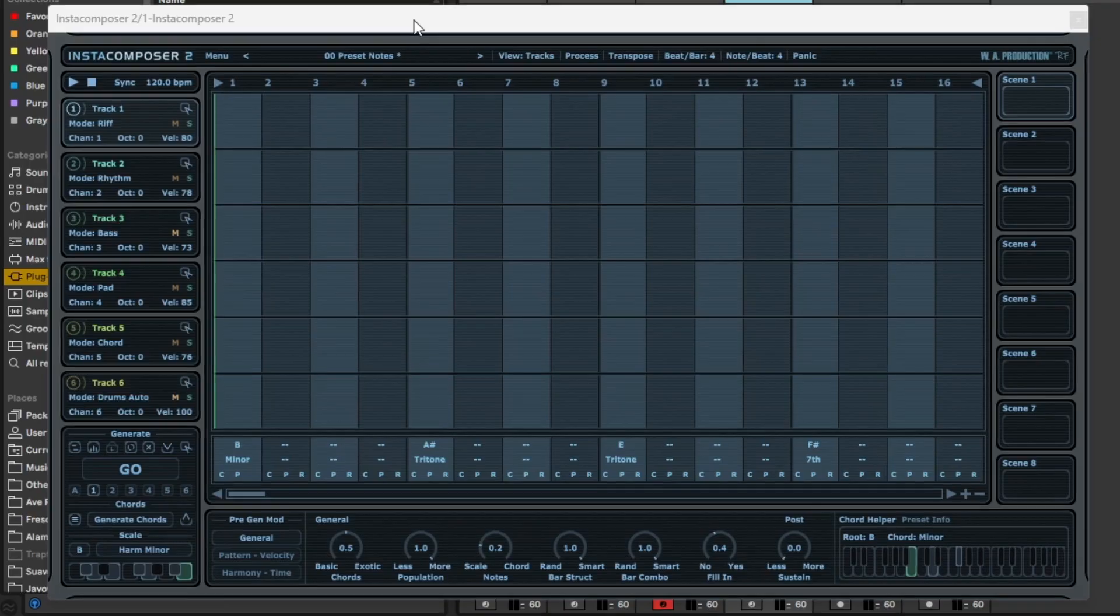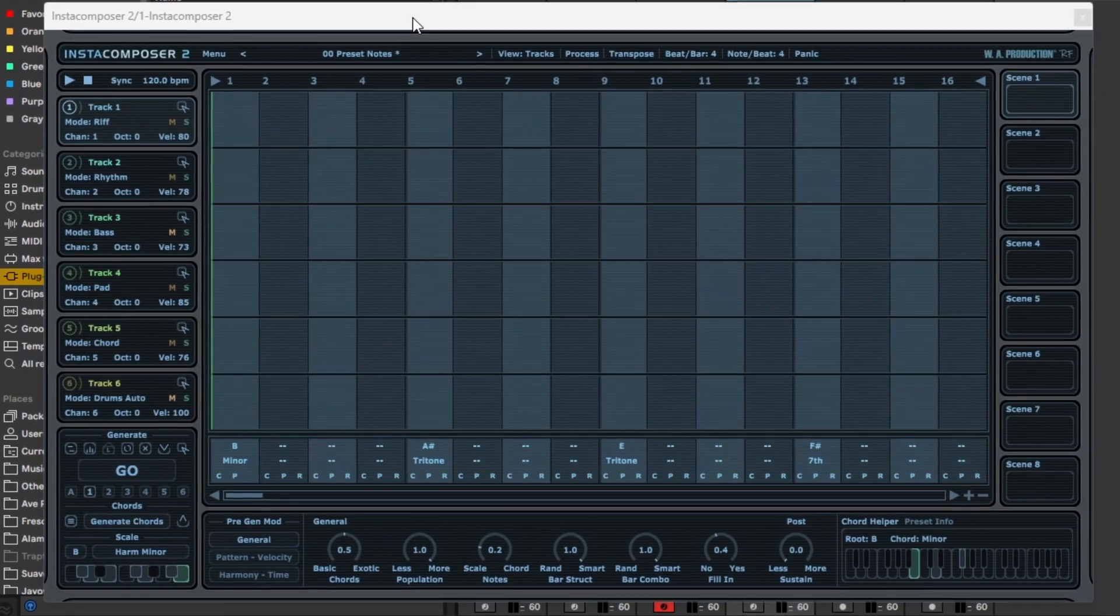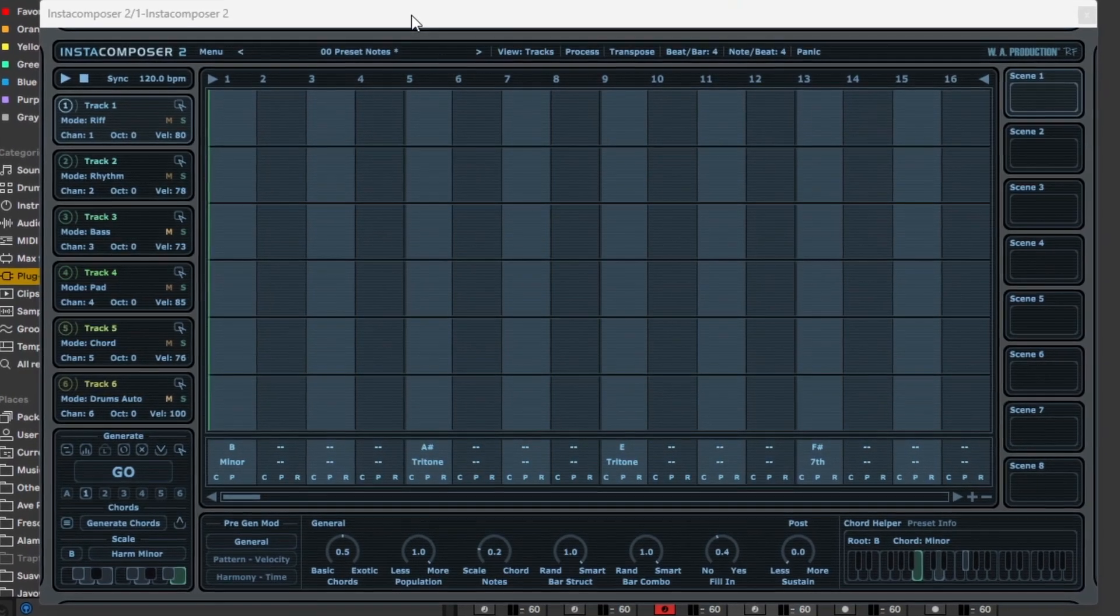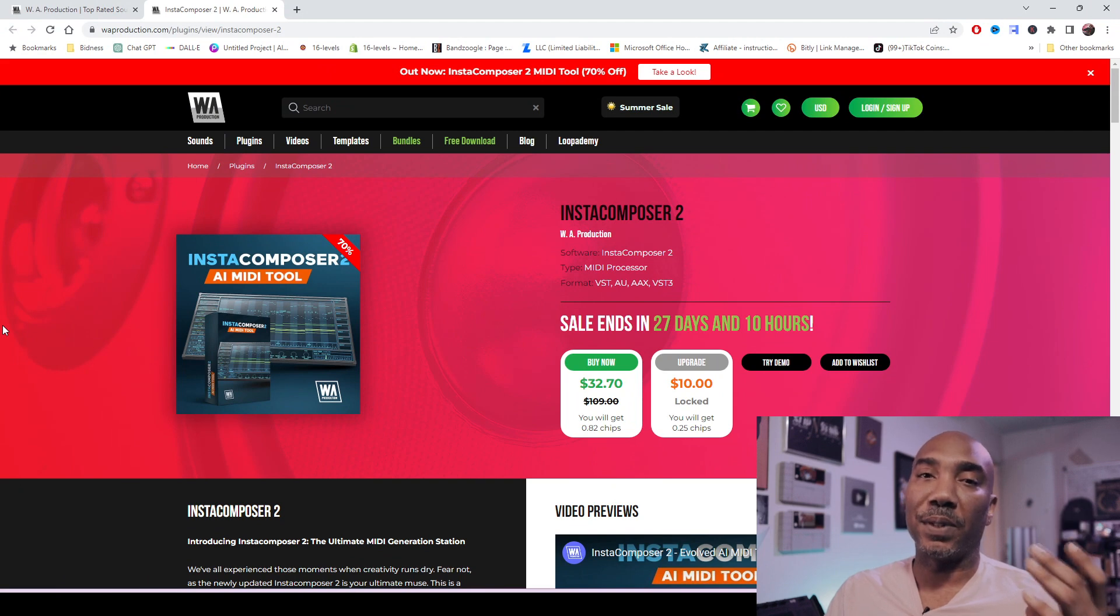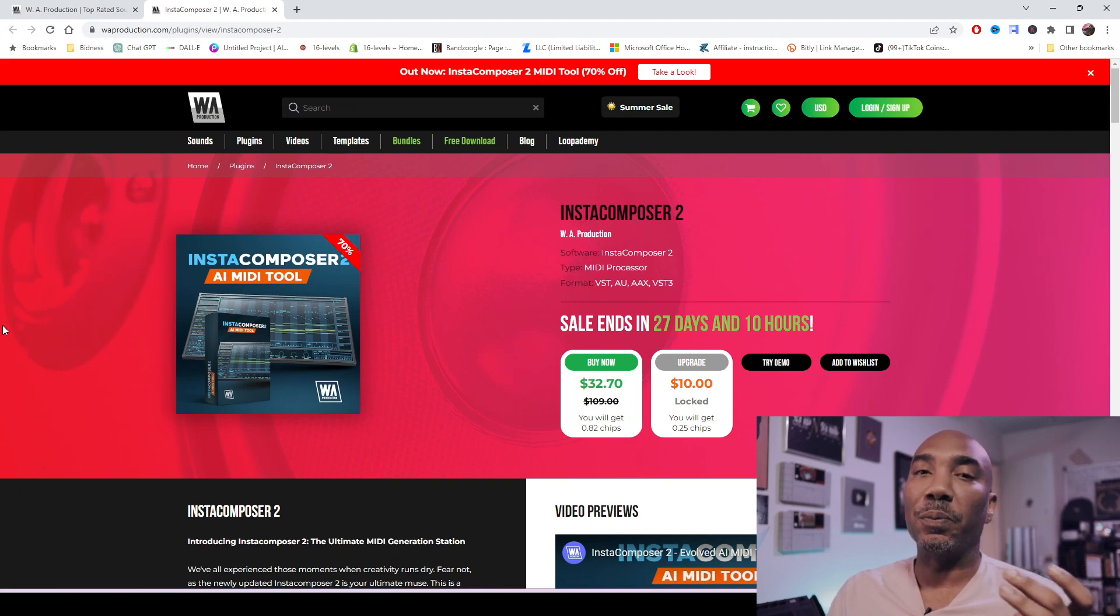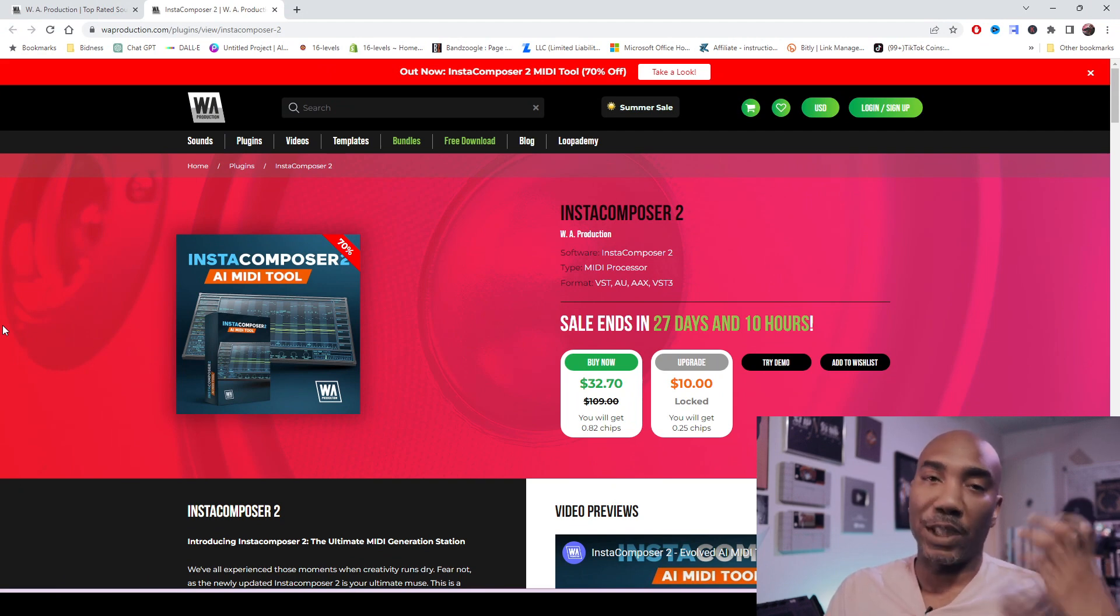Today we are checking out WA Productions Insta Composer 2, which is an AI-driven VST plugin that works for both Windows and Mac. Yes, we've heard this story before. We're gonna see if it is good or not, and I'm gonna win with my hot takes.